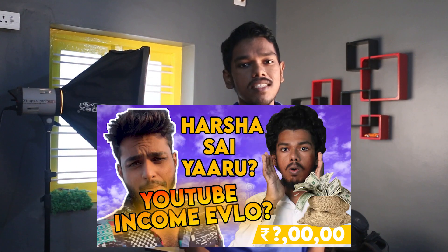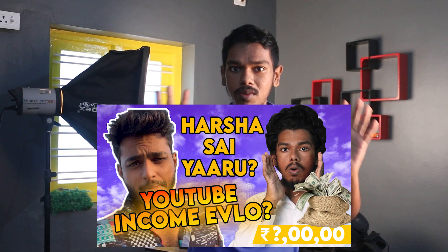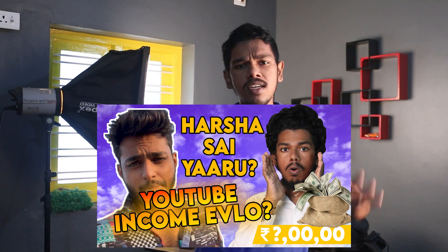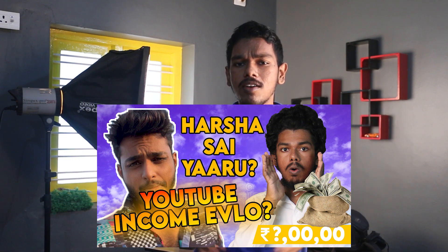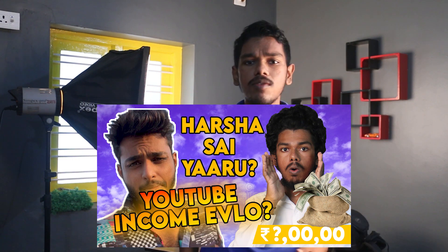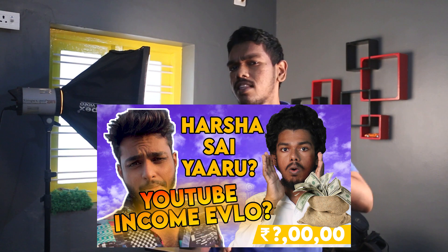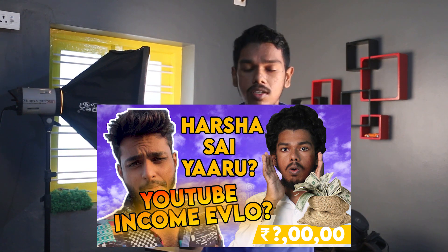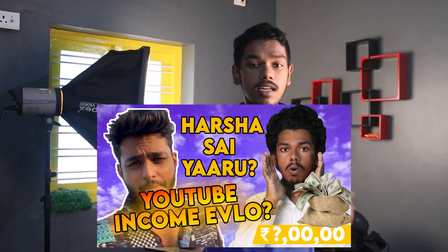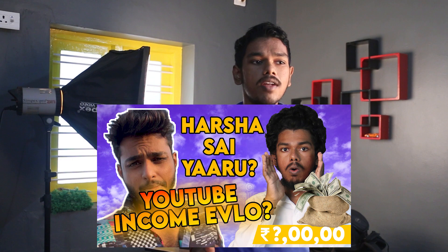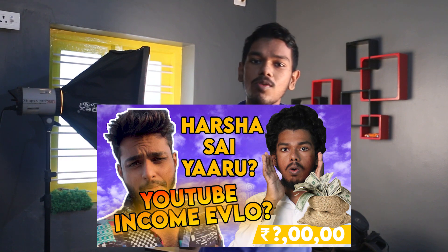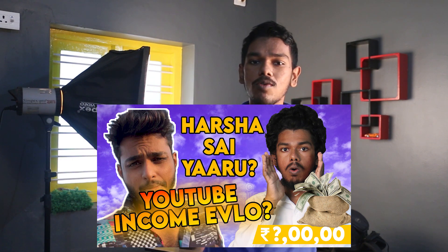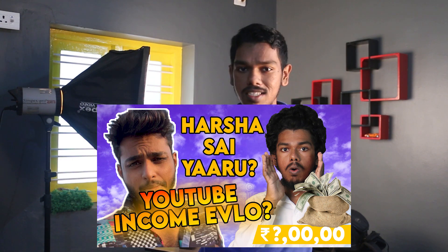Guys, this video is about Harsha Sai. I'm going to tell you how to calculate his monthly income. There are many people who make videos in Telugu and Tamil. I think there are many fan-follows because of these videos. I'm going to tell you how Harsha Sai helps people.